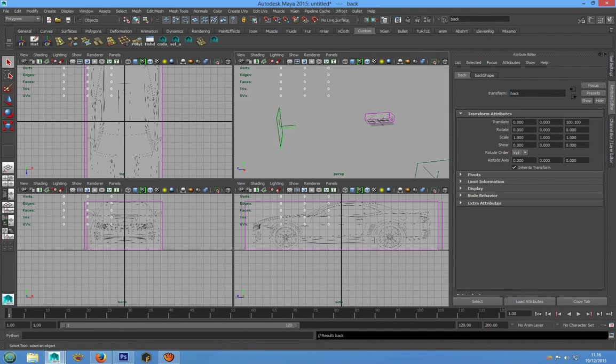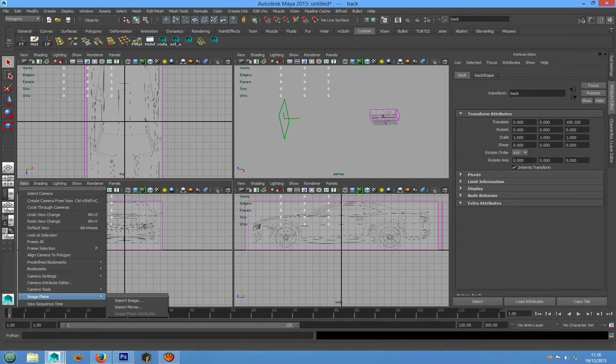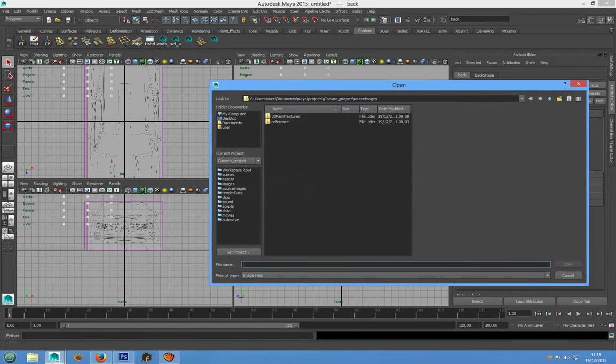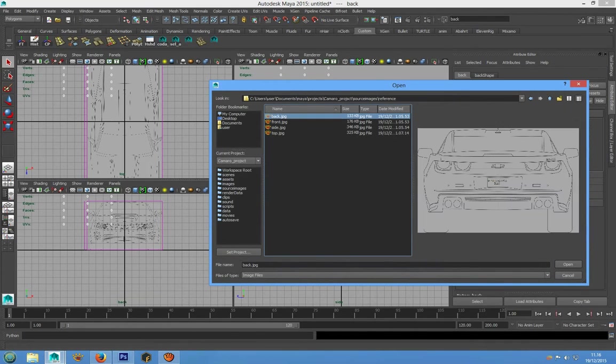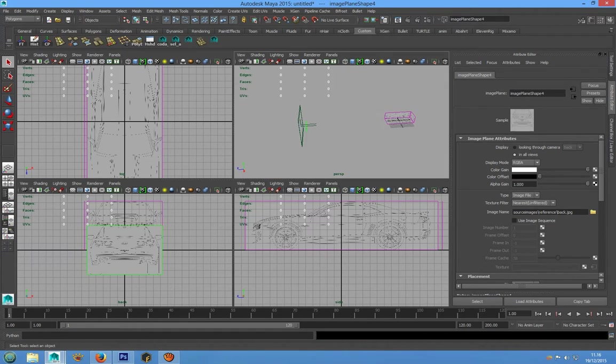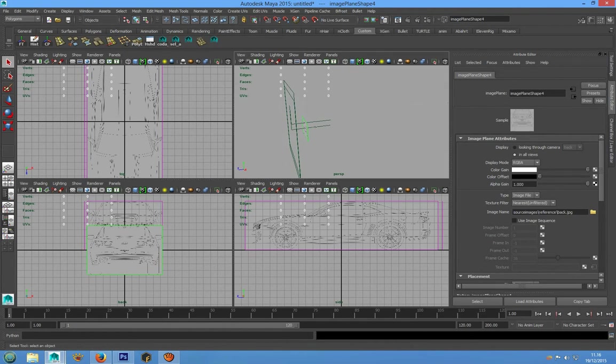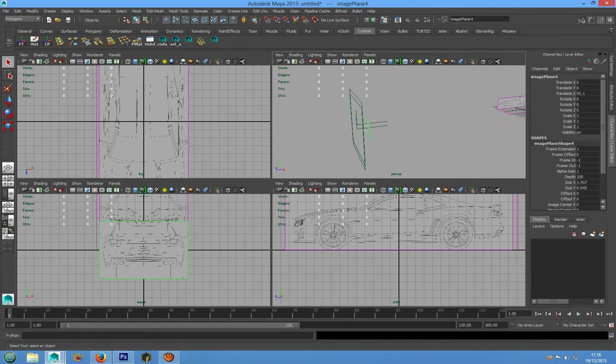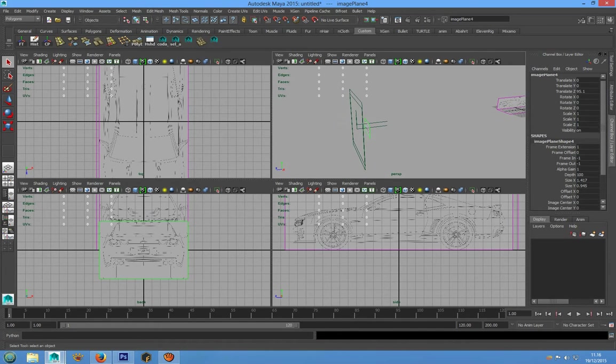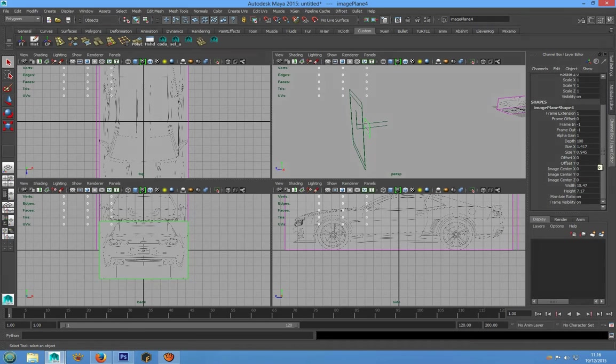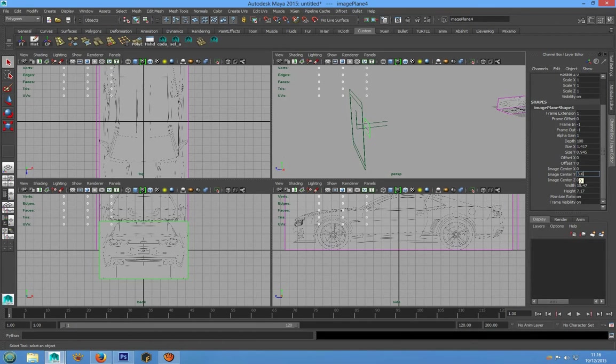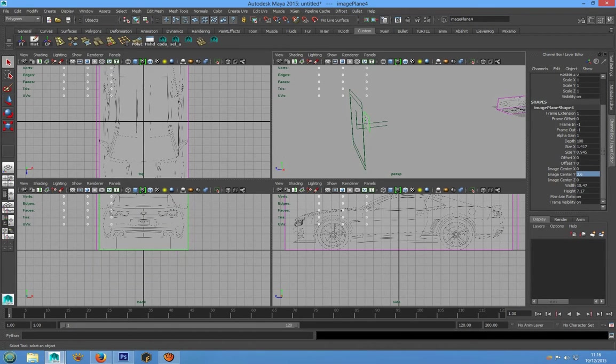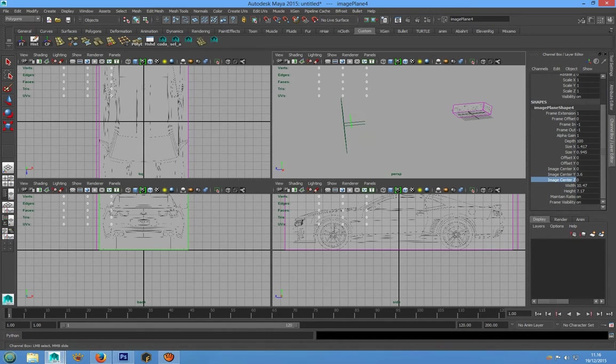And now we have to set image plane for this view. Back JPEG. And we have to push up the image plane through the channel box. Image center 3.6 value and we have to move it in Z direction.